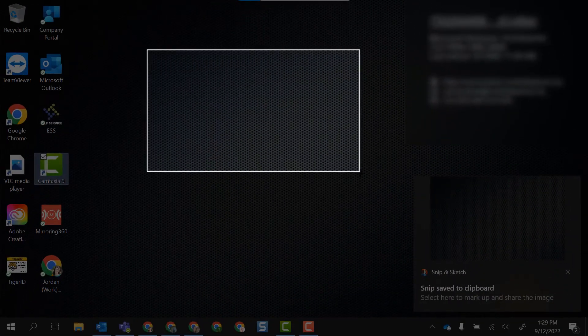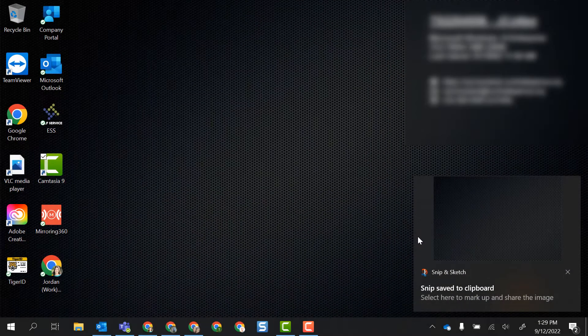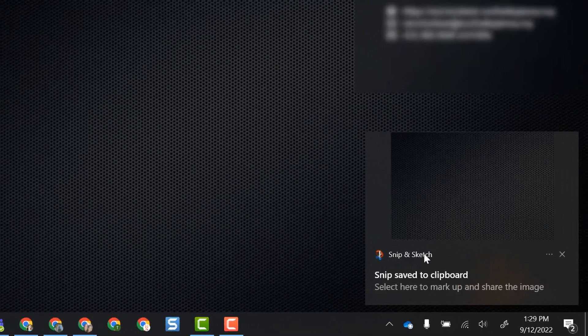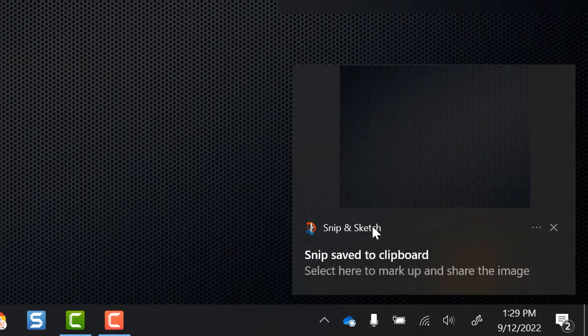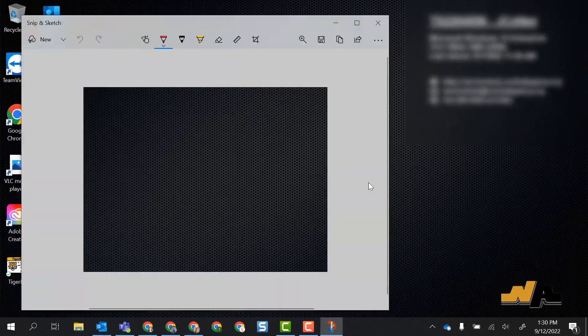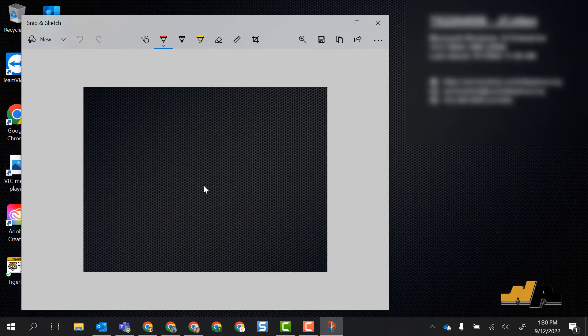I'm going to go ahead and take one more screenshot and if you notice when this pops open it does save to my clipboard but I can also click on it and open that screenshot in the Snip and Sketch program.